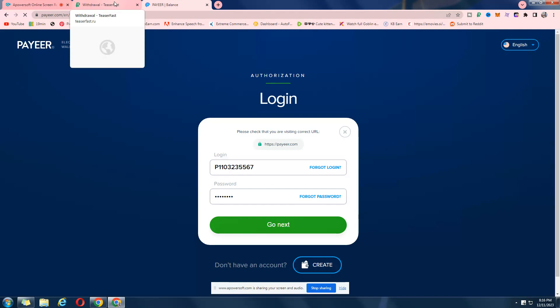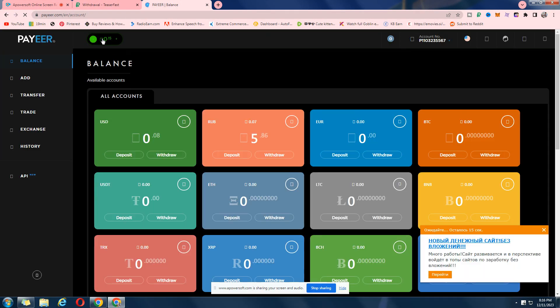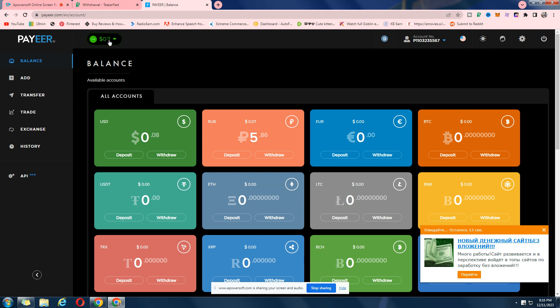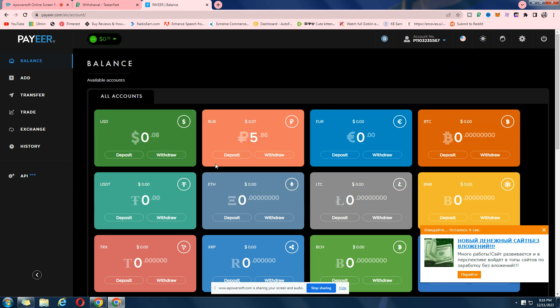I will show you the balance right before withdrawing and then after that. So there's like 0.15, about 1.5 or 0.15 dollars in it and 5.86 Russian rubles.